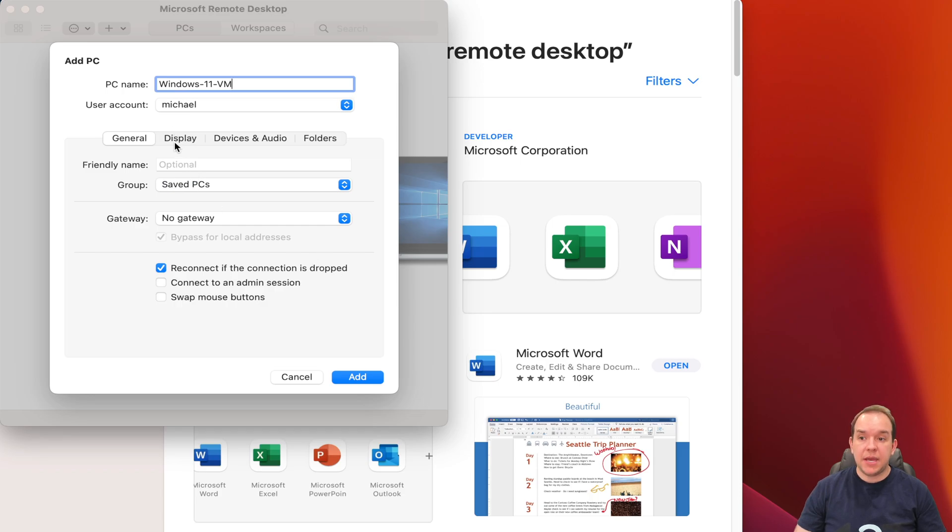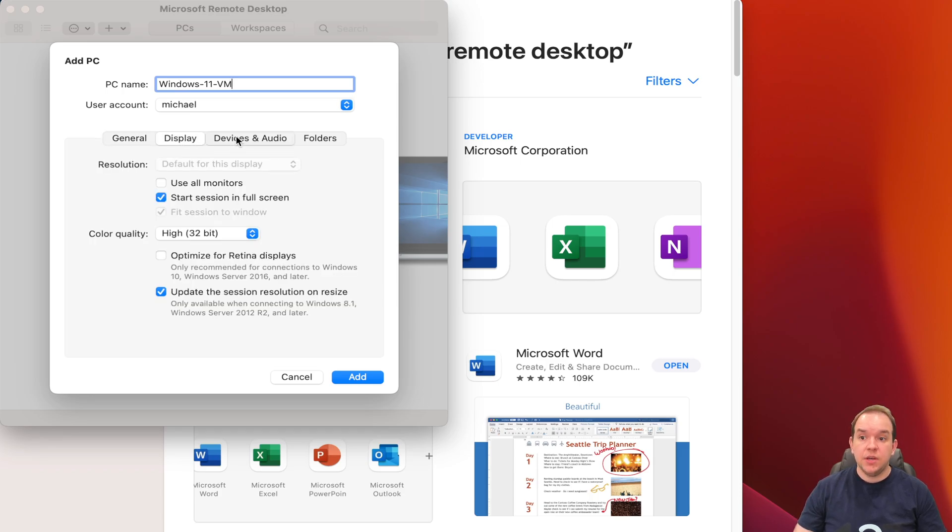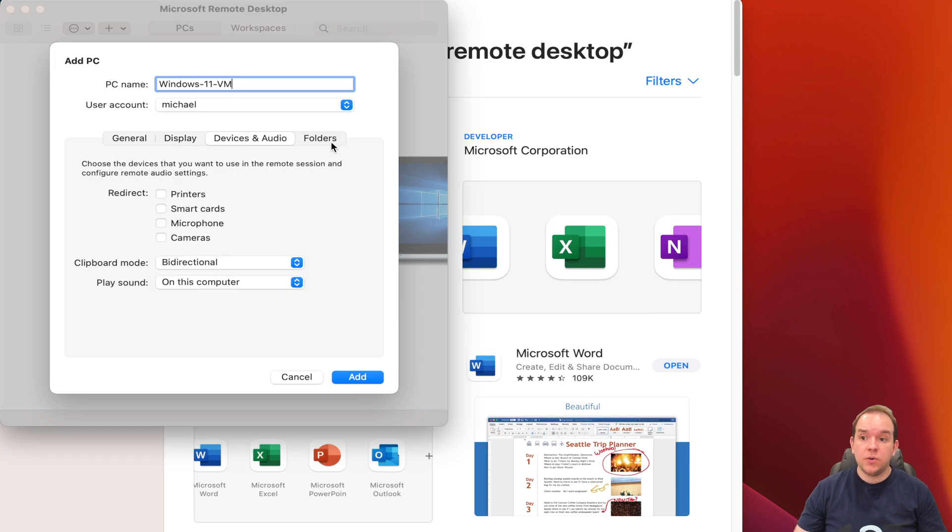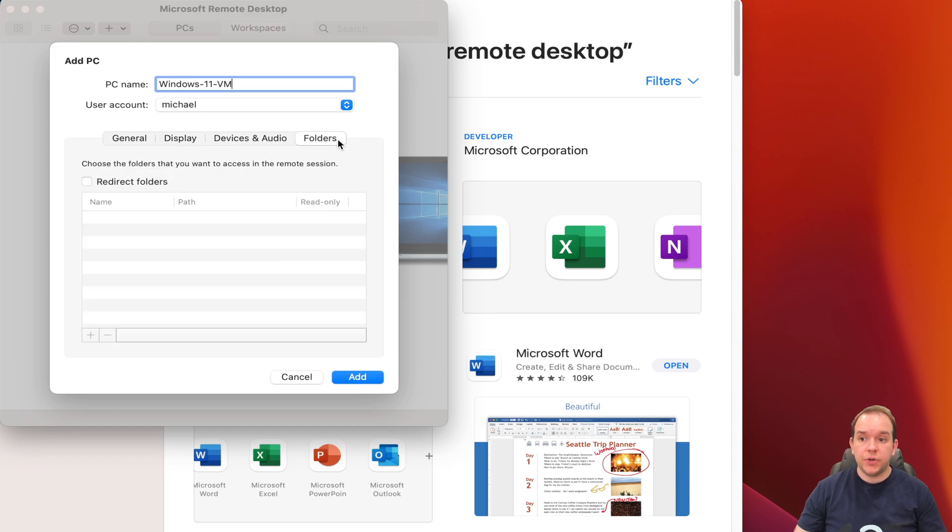If you wanted to set up any other settings, such as your displays, devices and audios, and also folders, this is where you could do it here. Then you're going to click add.